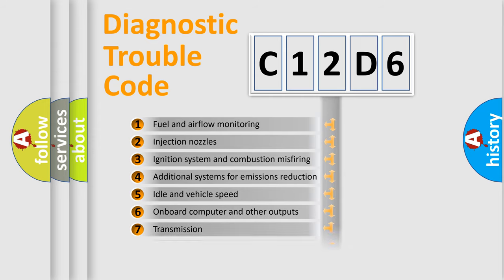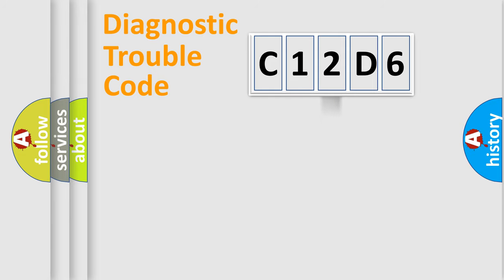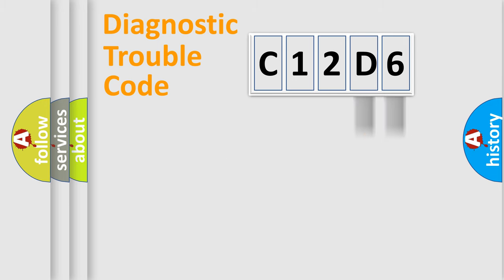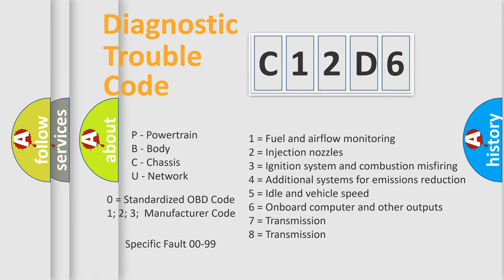The distribution shown is valid only for the standardized DTC code. Only the last two characters define the specific fault of the group. Let's not forget that such a division is valid only if the other character code is expressed by the number zero.